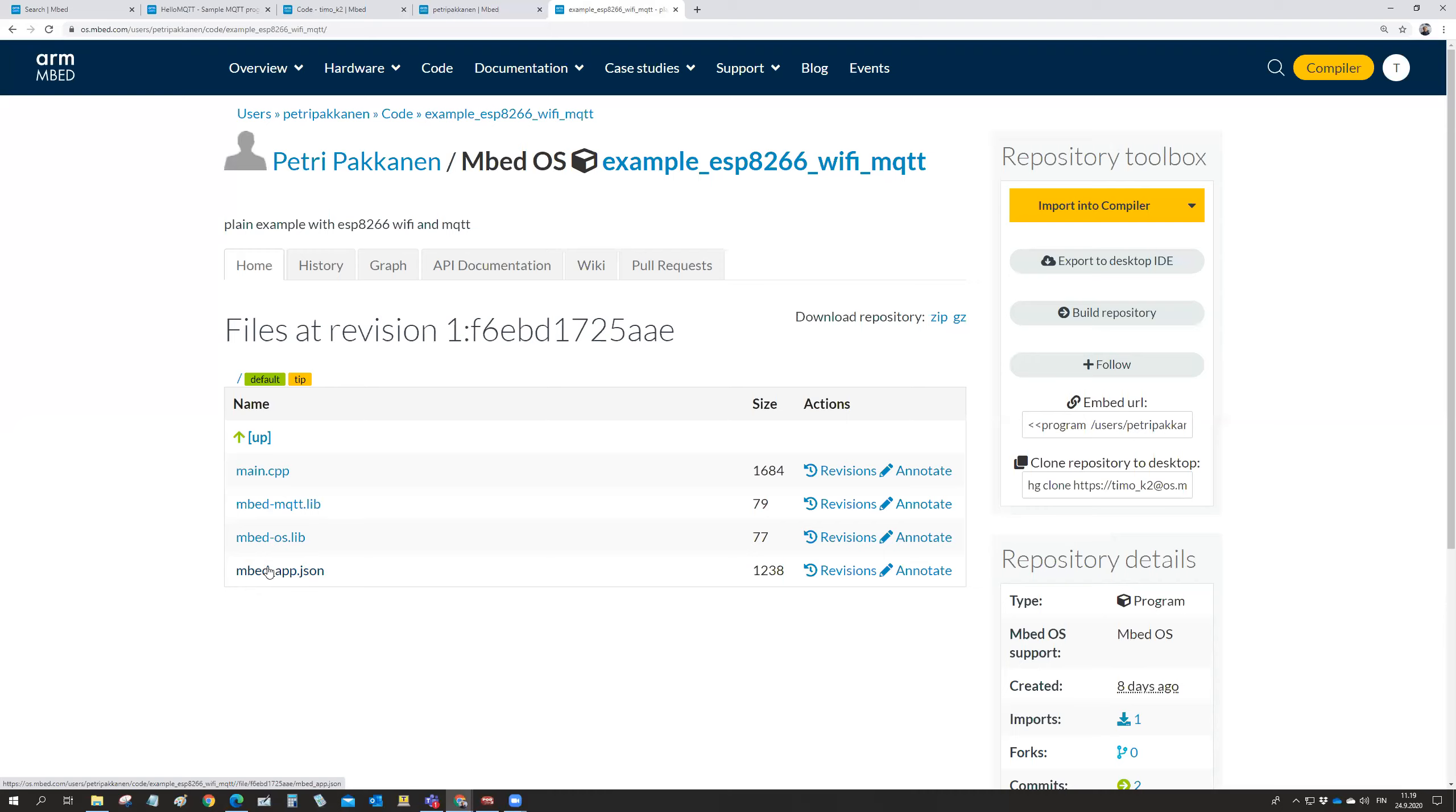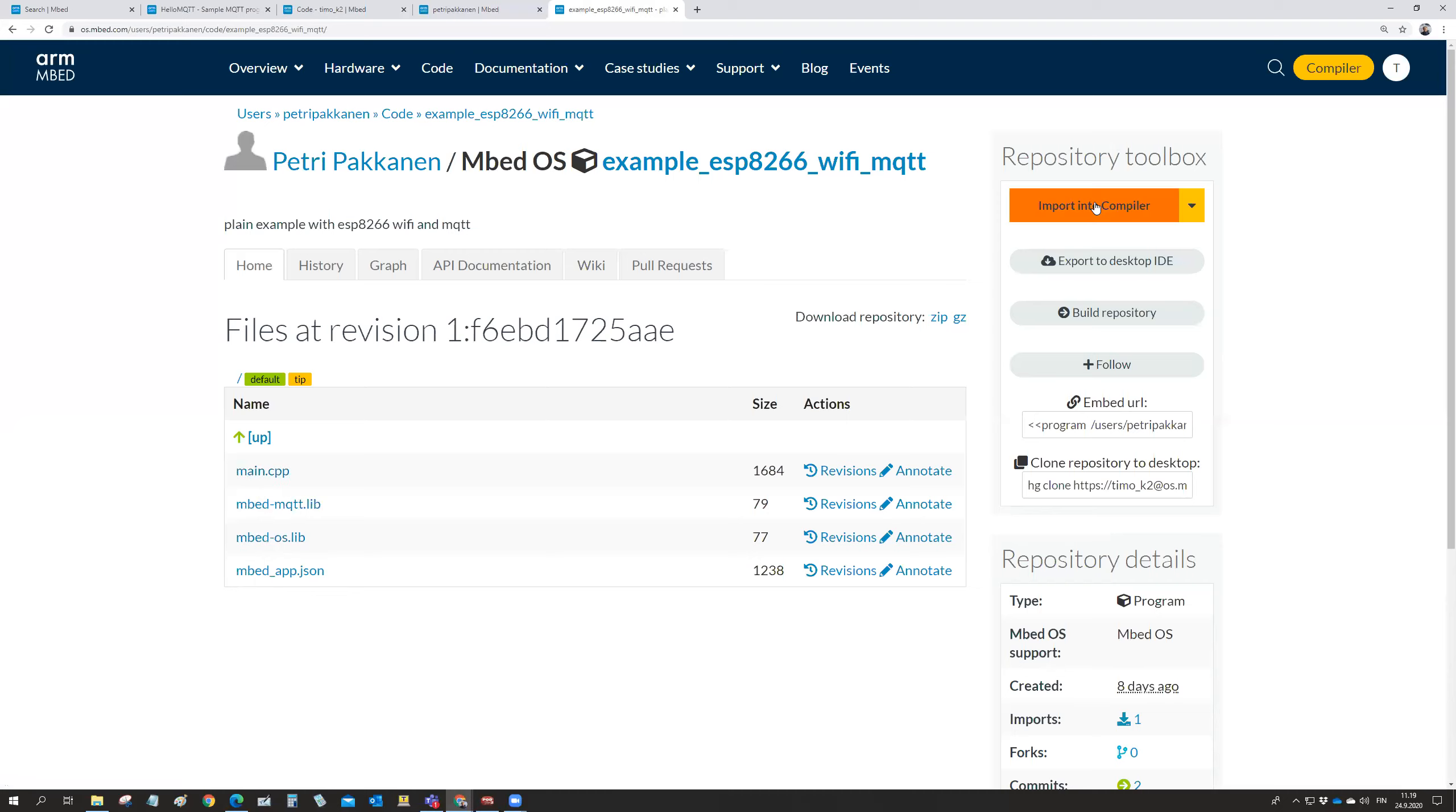And the app.json is a JSON file giving some definitions for the project. So typically, which wireless LAN you need to use, what are the login credentials in your wireless LAN network and so on. And then the main is of course the main program and these are the libraries used.